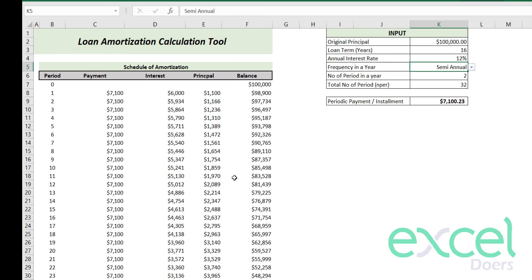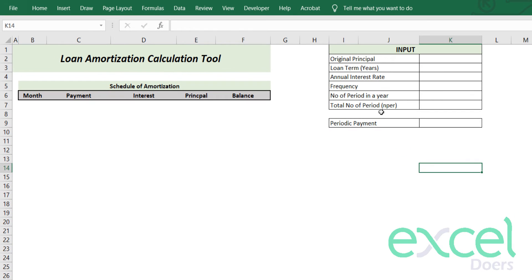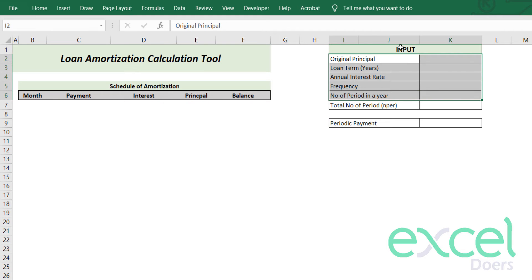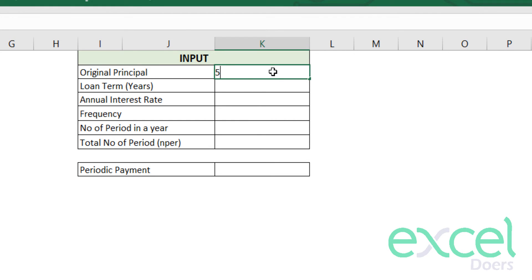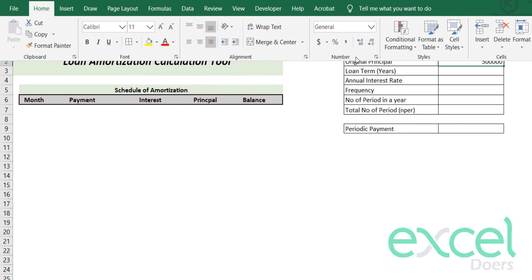Let's get started. To prepare the amortization table I will require some inputs, so I will define those inputs here. First of all I would need the original principal — let's assume in my case I am taking 500,000 as my original principal, which I want to acquire from the bank.